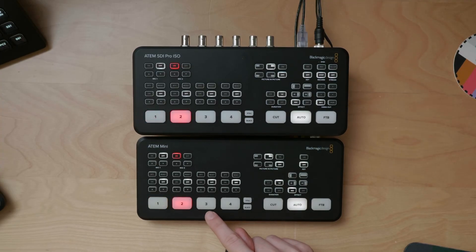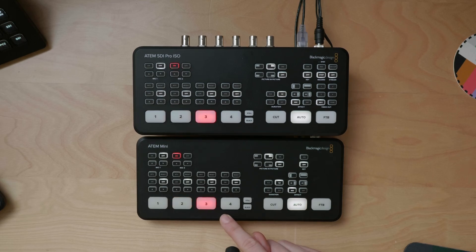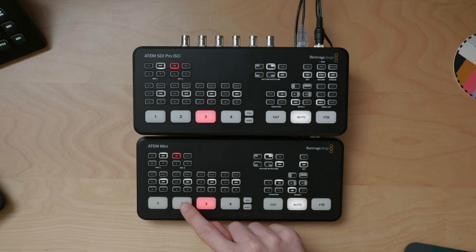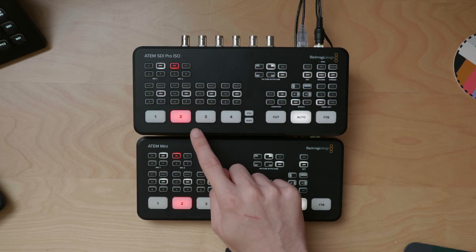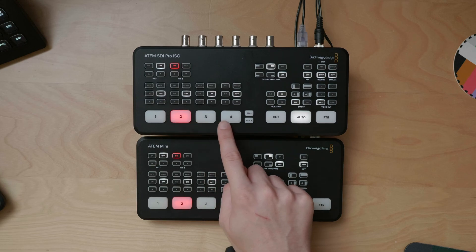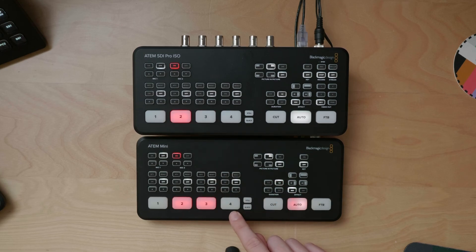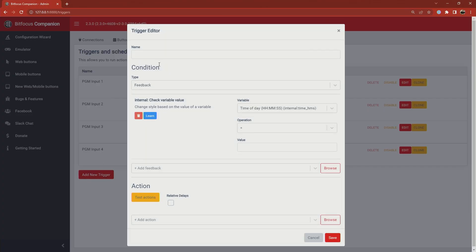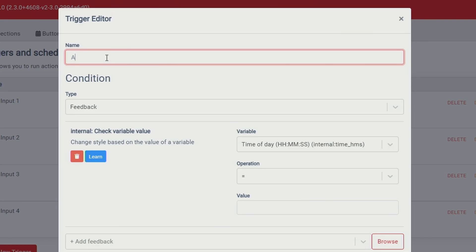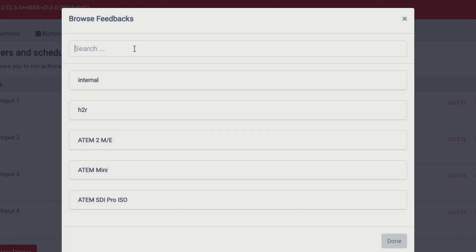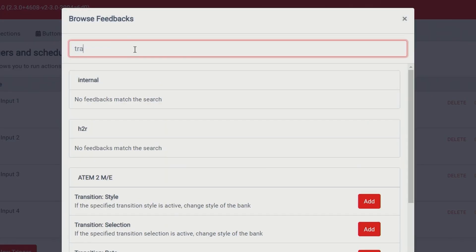Let's take a look at that. Back on the ATEM, if I press around some buttons it looks like things are working as expected — but not really, because I have auto transitions set up. Whenever I jump between inputs, you can see that the ATEM SDI Pro ISO is not actually transitioning; it's just waiting for the transition to finish and then cutting to that input.